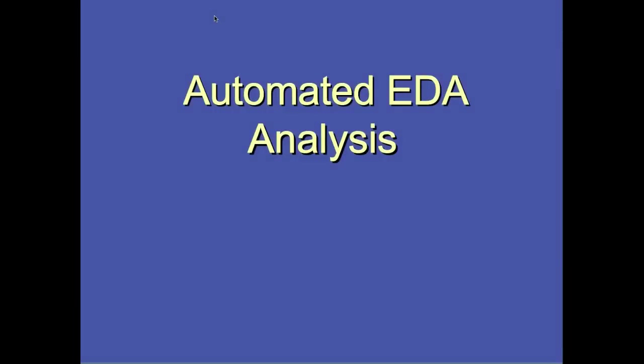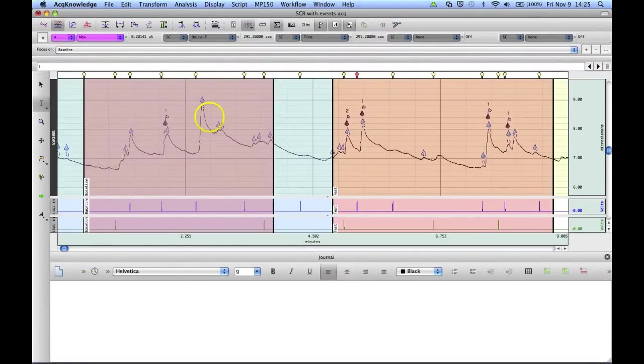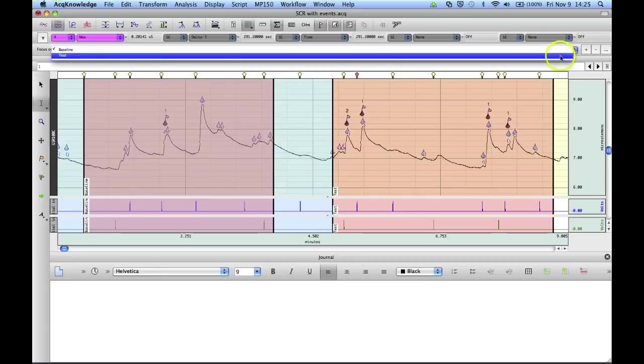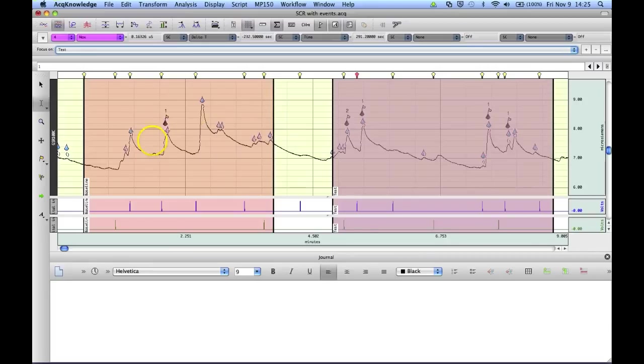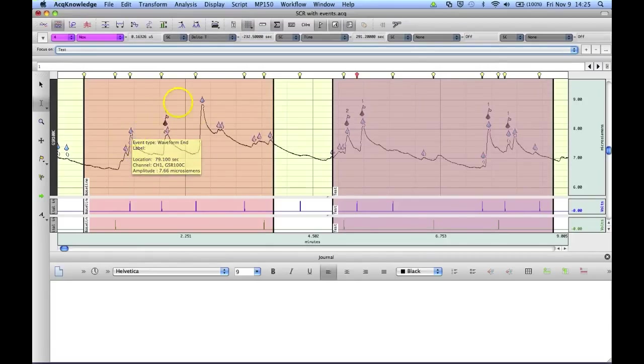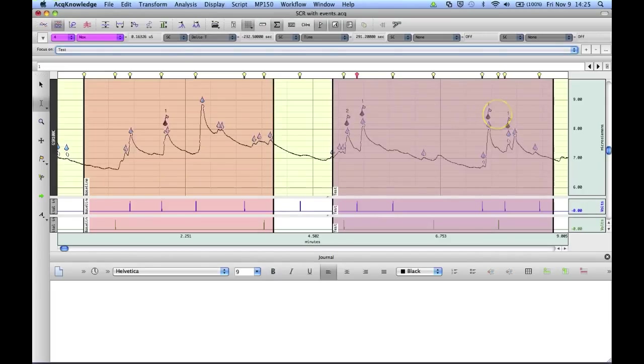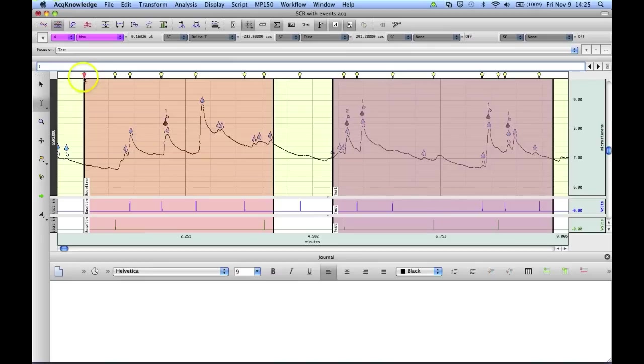The following segment will show how to use the focus areas with Acknowledge's automated electrodermal activity analysis routine. In the following example we've got an electrodermal activity file that has already been scored by Acknowledge, and you can see I've selected two areas of interest, two focus areas. The first one I've got labeled baseline, and my second one is the test area. The blue water droplets represent non-specific skin conductance responses, and the red with the yellow flags on top represent specific skin conductance responses.